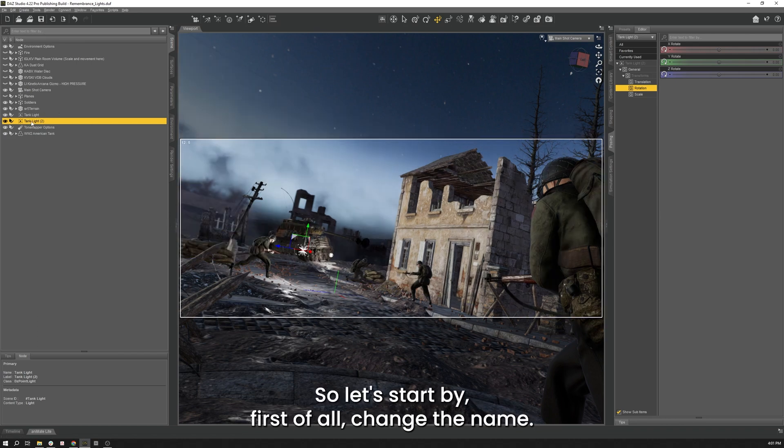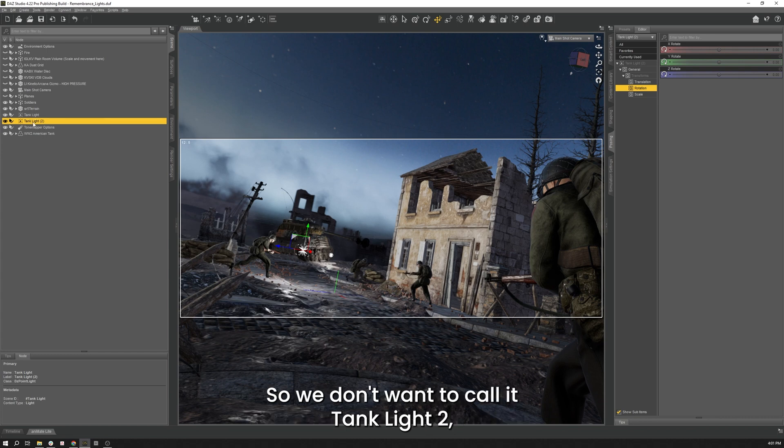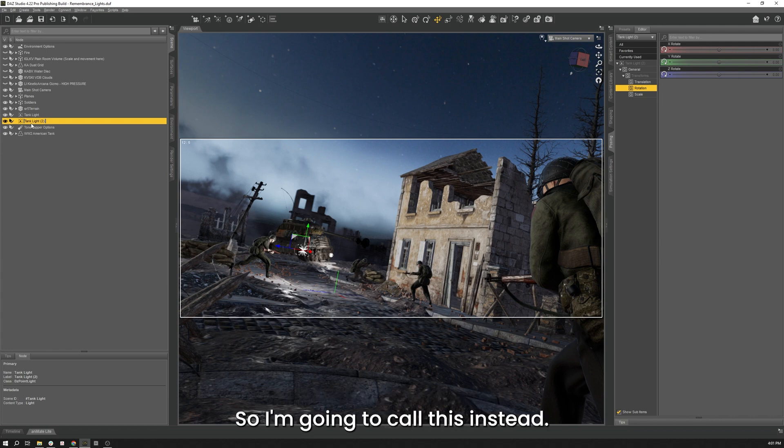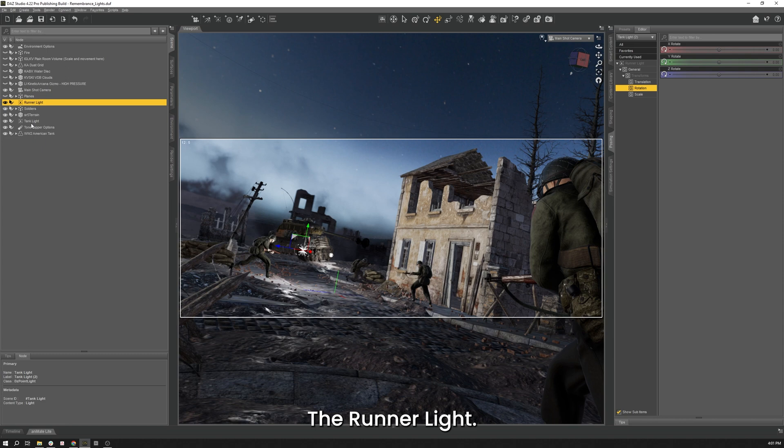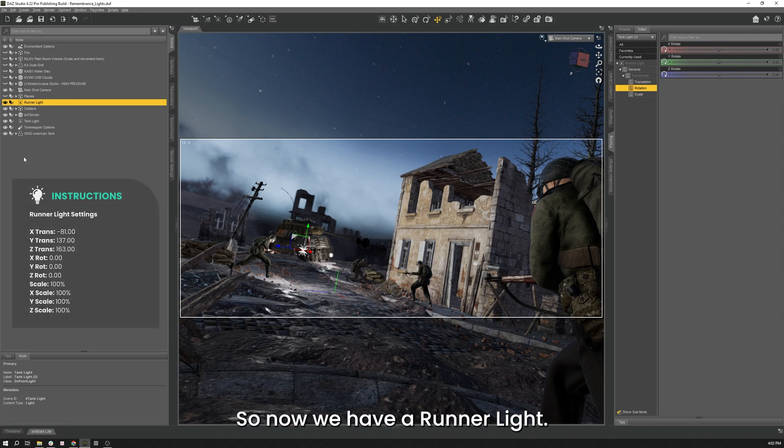So let's start by, first of all, changing the name. So we don't want to call that Tank Light 2 because it has nothing to do with the tank. So I'm going to call this instead the Runner Light. There we go. So now we have a Runner Light.